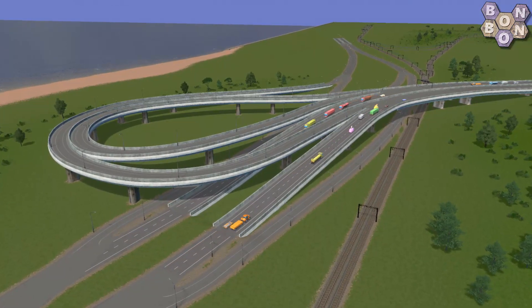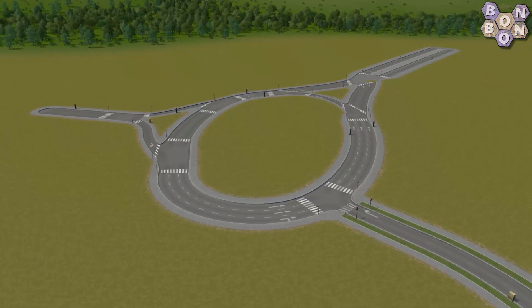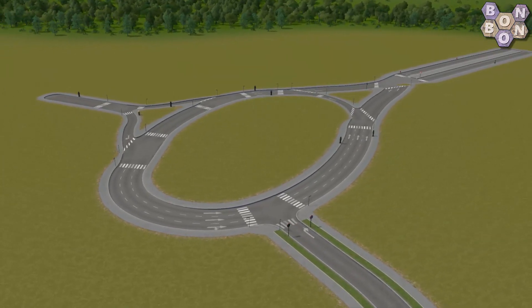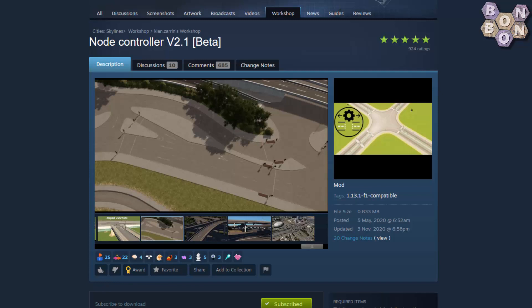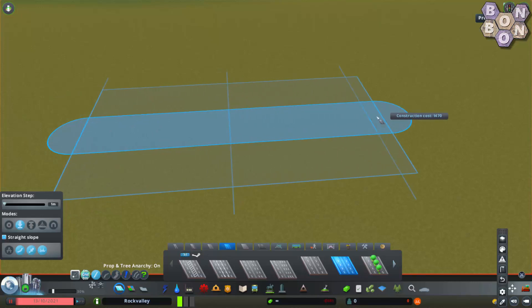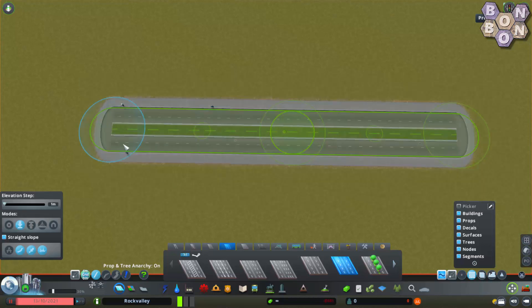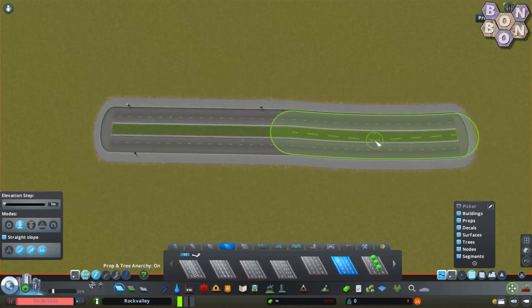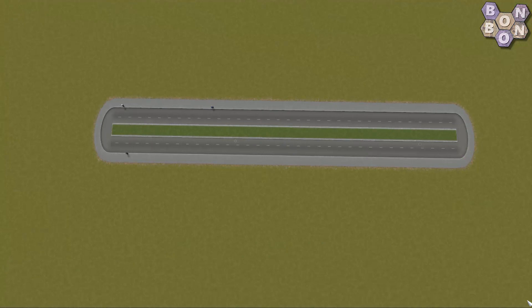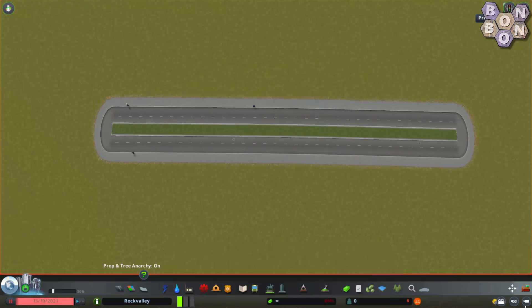Whether you're working with your own custom created intersection, a standard junction, or even an oval roundabout, today's mods will take your work to the very next level. Let's start by looking at Node Controller by Kian Zarin. But first, node 101 — what even is a node? When you draw out any road, it's made with a number of nodes connected by segments. Nodes are the control points, while segments connect these points together. Having more control over the functions of a node means having more control over the appearance of your junctions and intersections.